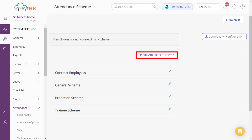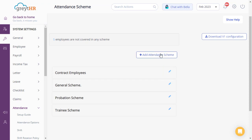On this page, you can assign a new attendance scheme to your employee, and also view and edit the details of an existing attendance scheme for your employee. Click Add Attendance Scheme.